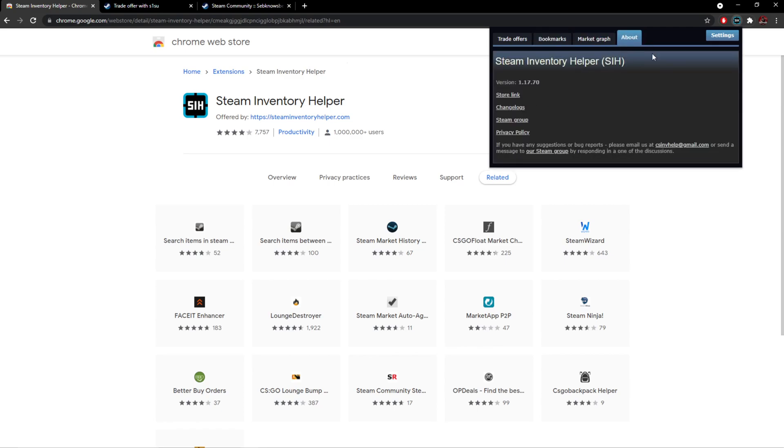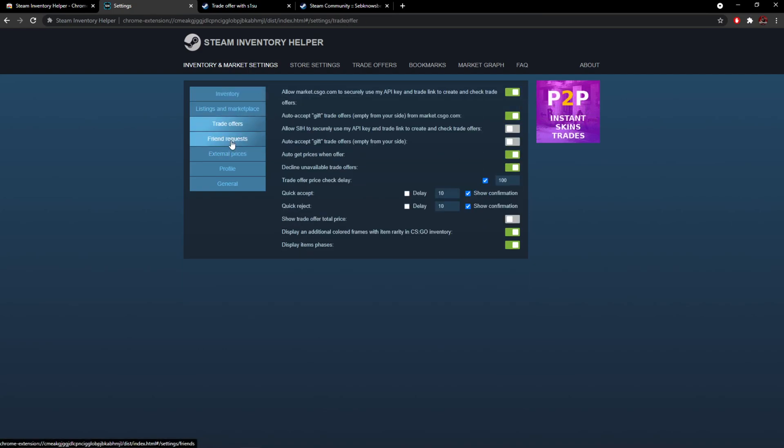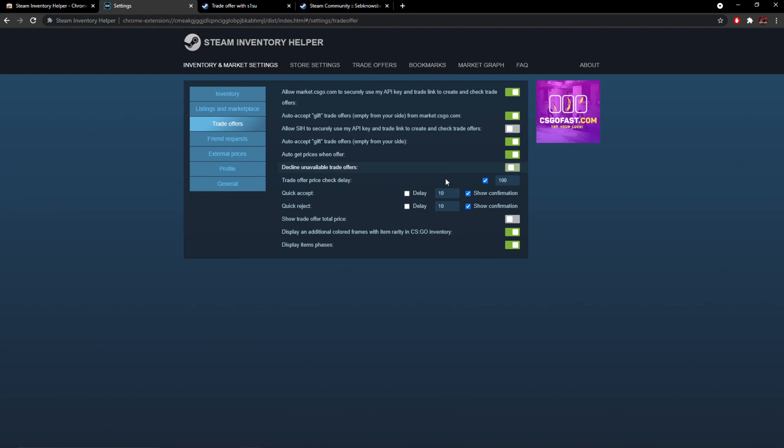There's a market graph and an about section. I'm going to click on settings. Have a read through these and decide what you want. The only really useful one is I go for auto-accept gift trade offers empty from your side, and I've always had that. It's so easy.